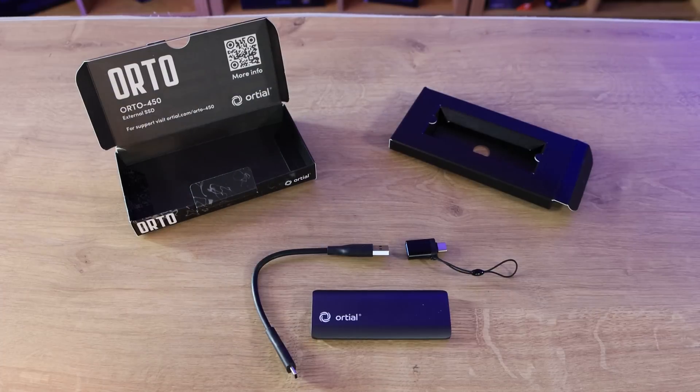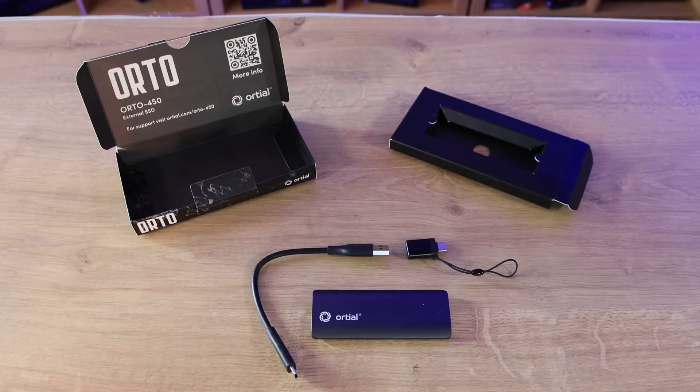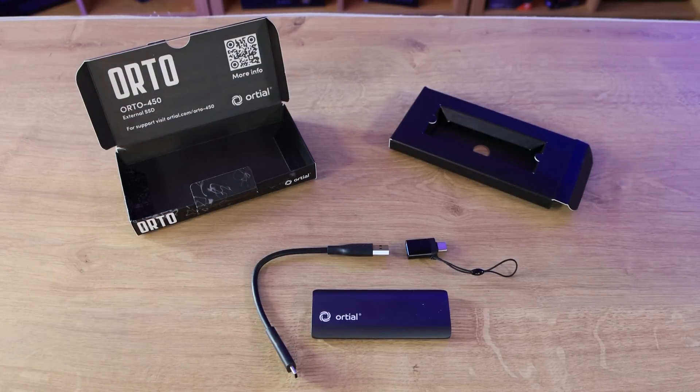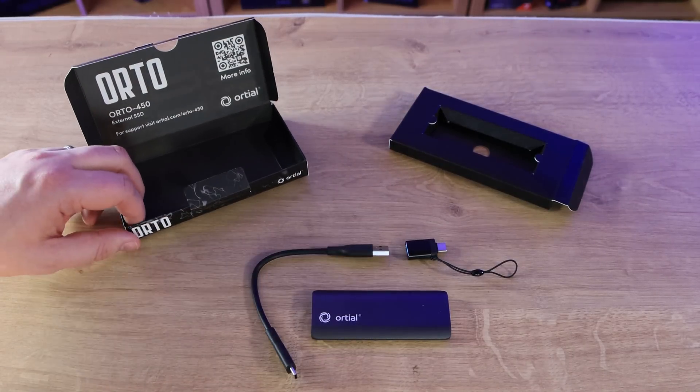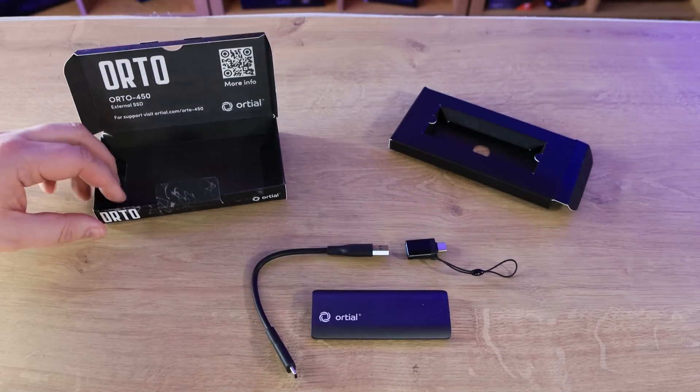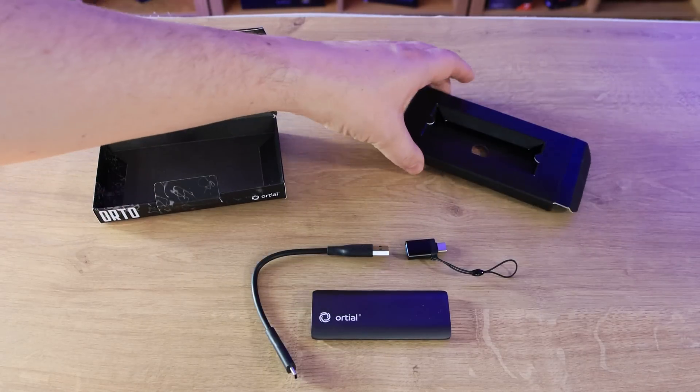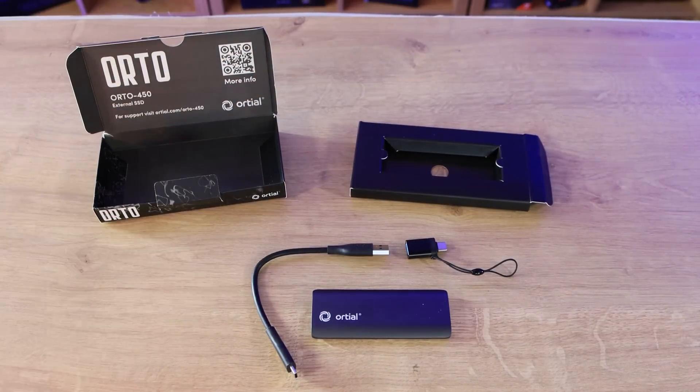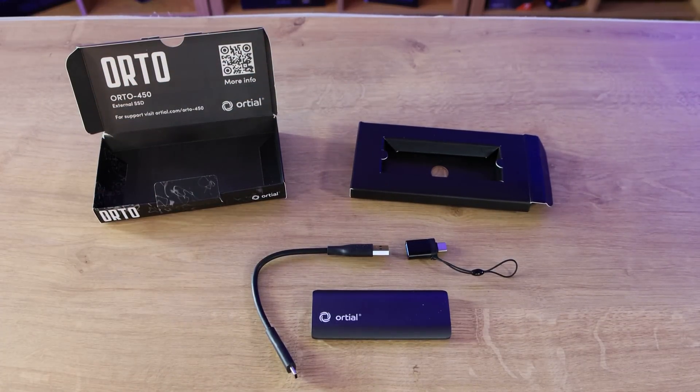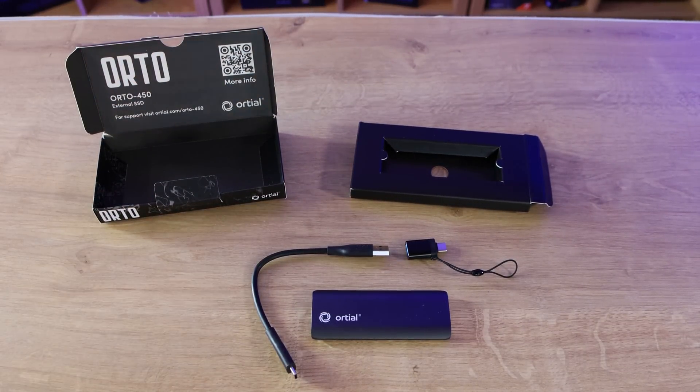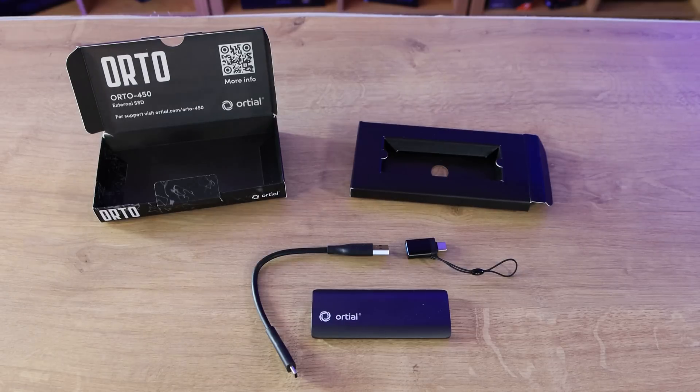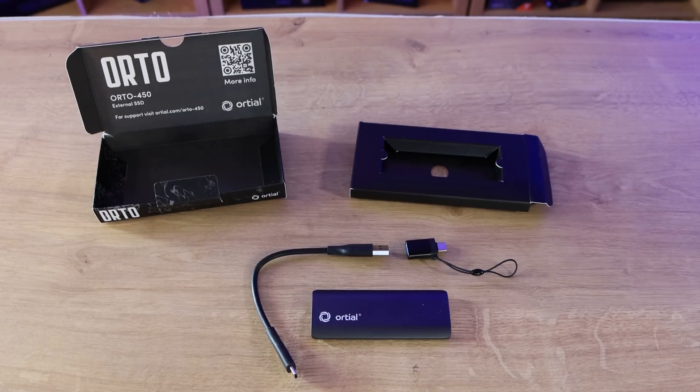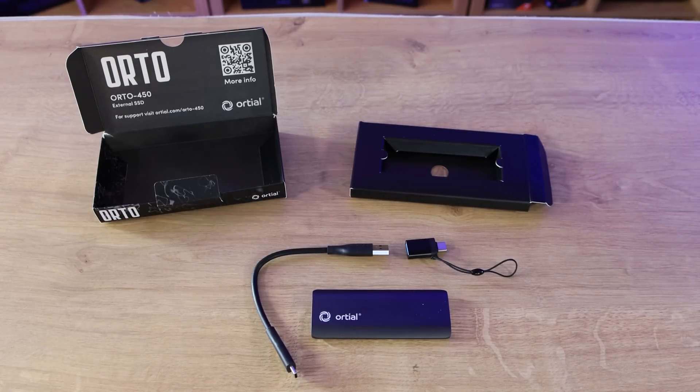Okay so let's have a look at the packaging and what's inside the box. First of all obviously you've got the cardboard carton, you've also got a bit of cardboard inside. That's it for packaging, there is no plastic so Greta is going to be extremely happy with you guys at Orteal.